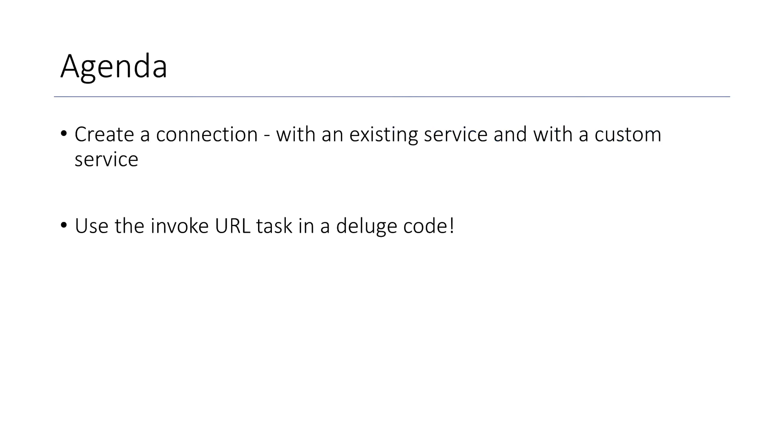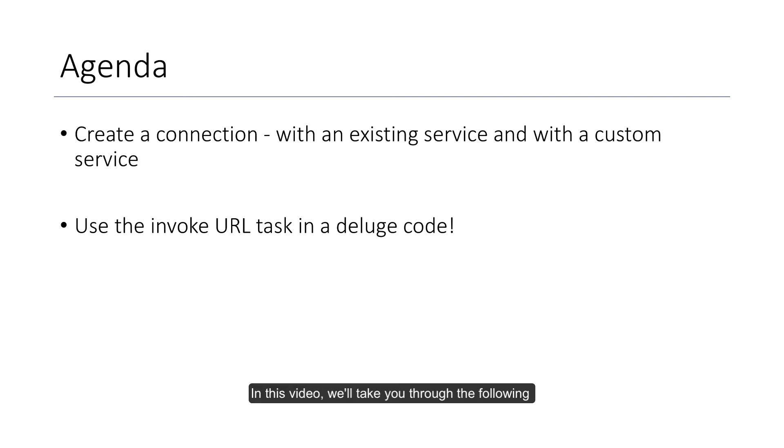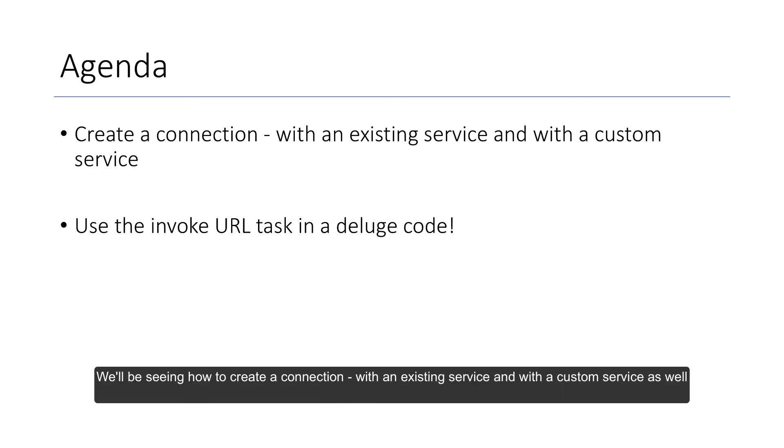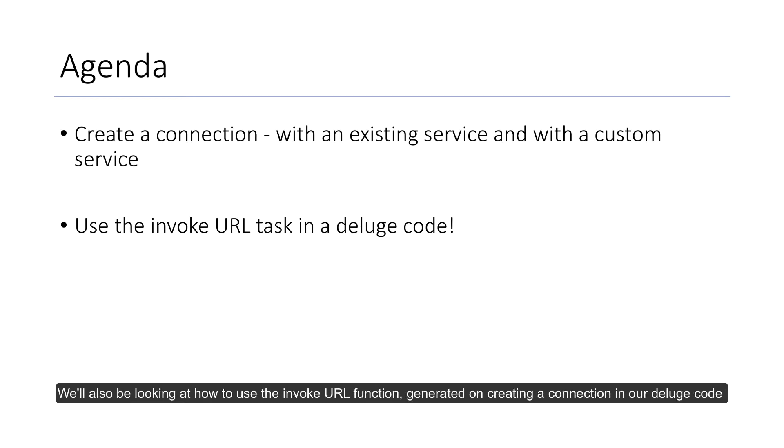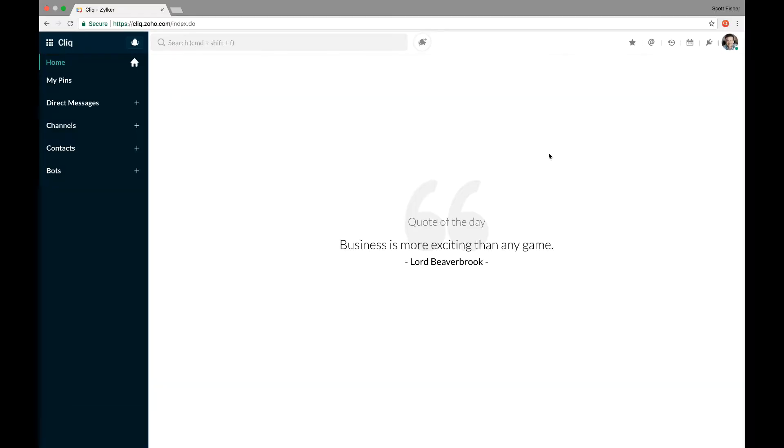In this video, we'll take you through the following. We'll be seeing how to create a connection with an existing service and with the custom service as well. We'll also be looking at how to use the invoke URL function generated on creating a connection in our deluge code. Alright, so let's get started.